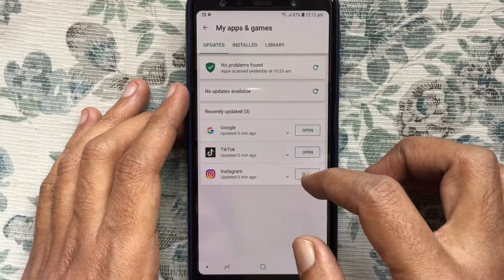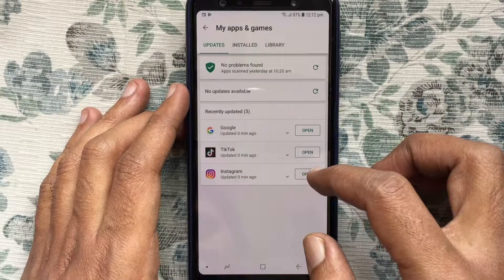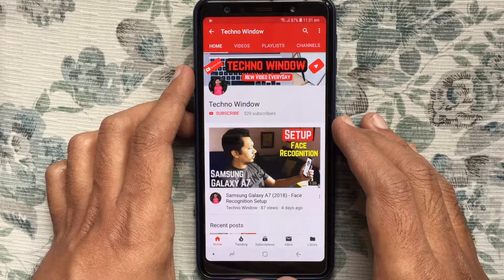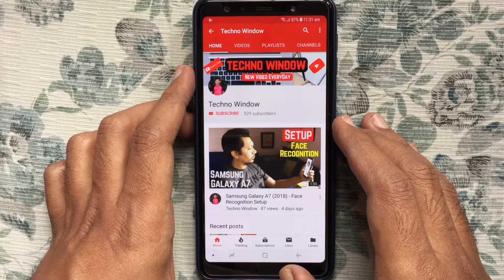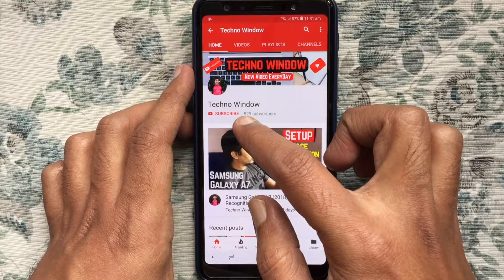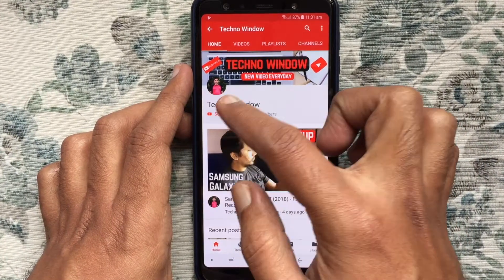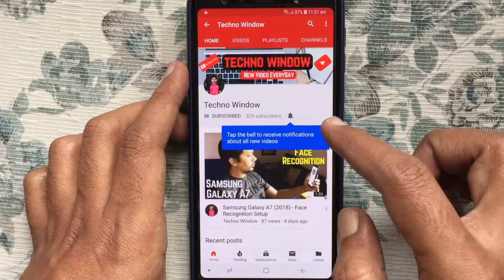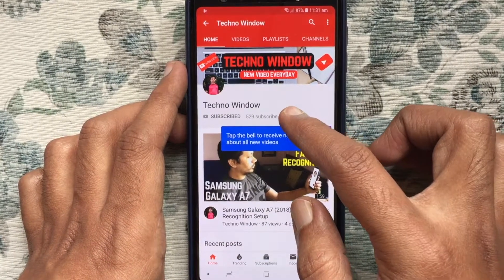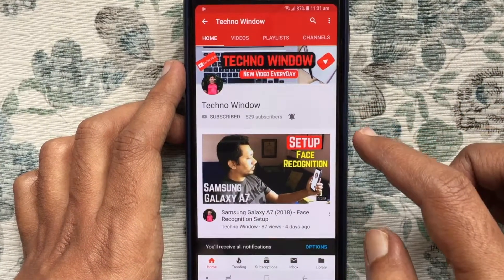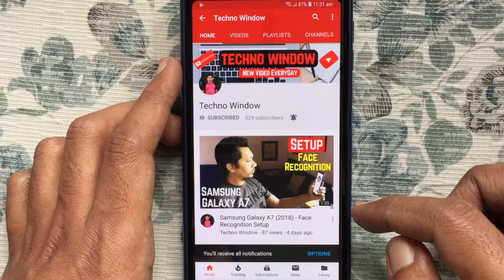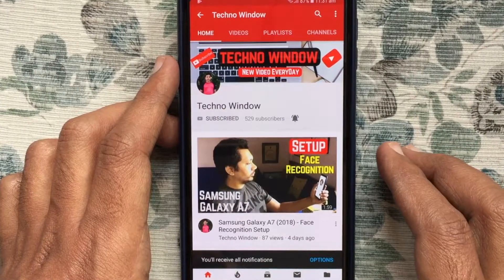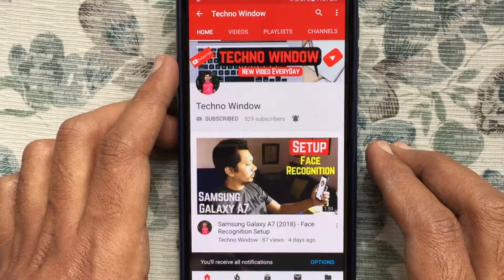That's it — in this way you can update all your installed apps on Android phone. Hope this video helped you. Please subscribe to my channel by tapping the red subscribe button, and also tap the bell button to receive notifications about all new videos. Thank you for watching.